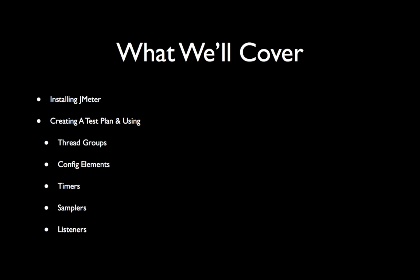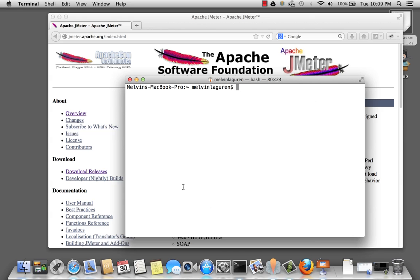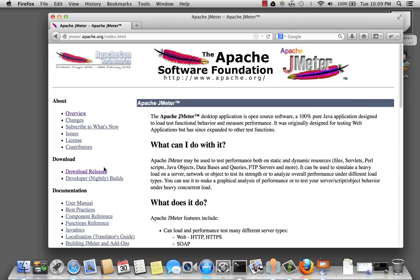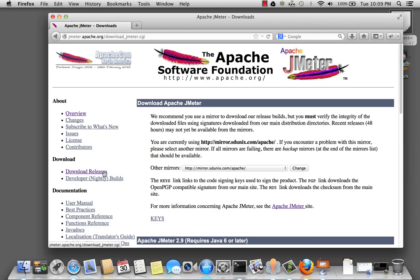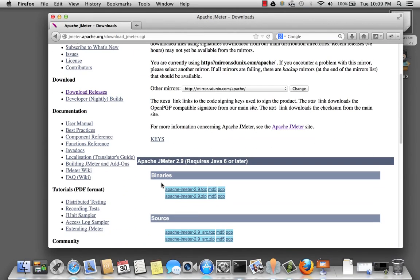Thread groups, some configuration elements, a timer, some samplers, and listeners. If you haven't done so already, go to the JMeter website, and go to download releases, and scroll down and find the binaries you download to your computer.